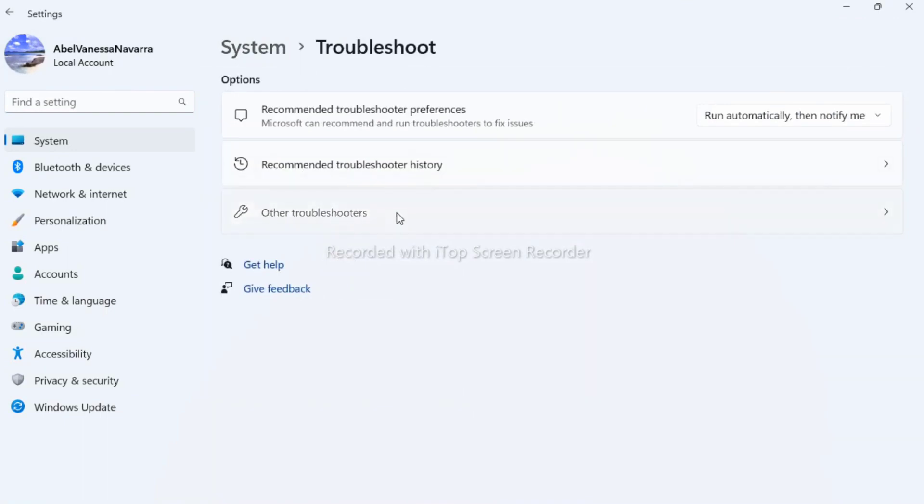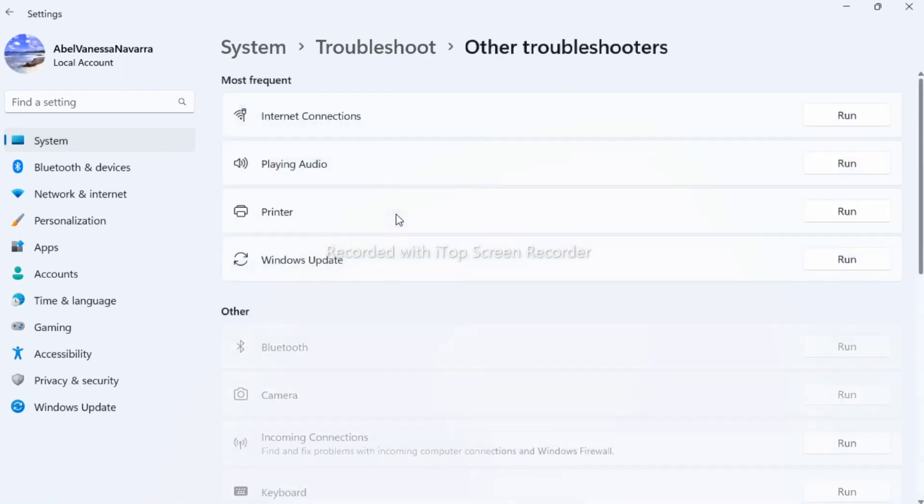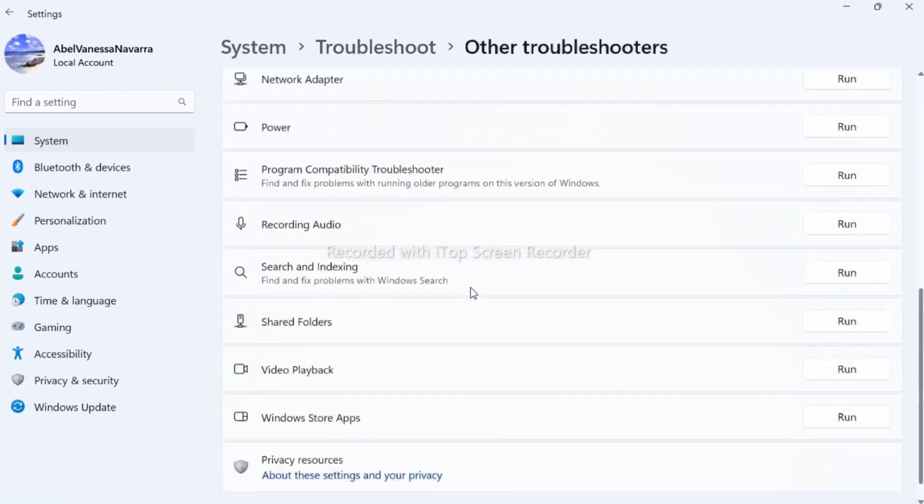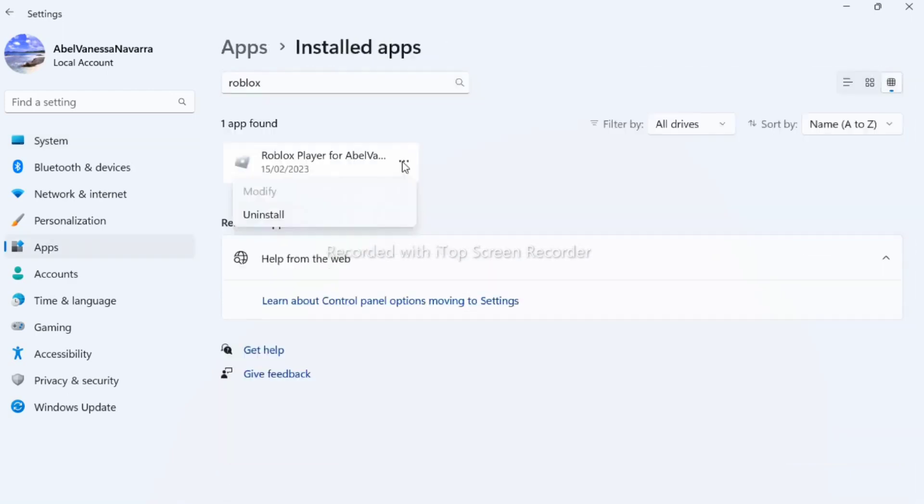In most cases, suggest resetting the Roblox app in your settings to make sure that the cursor problem is not app-related. Or under the Apps and Installed Apps, you can go to Roblox to uninstall the app.